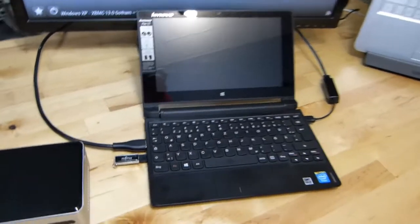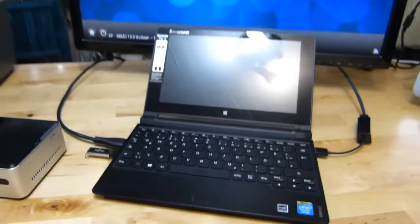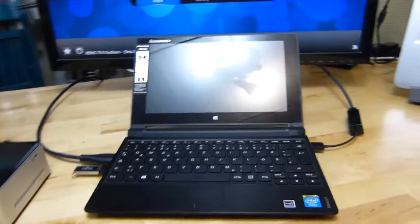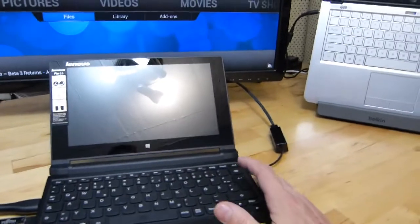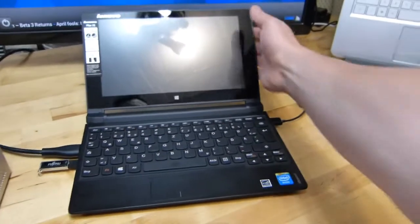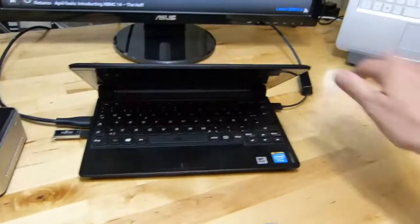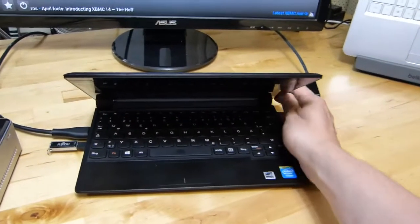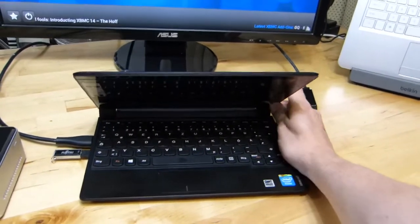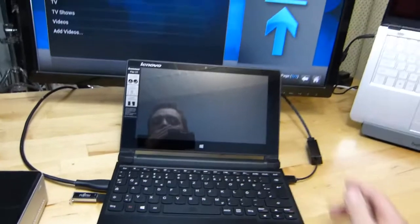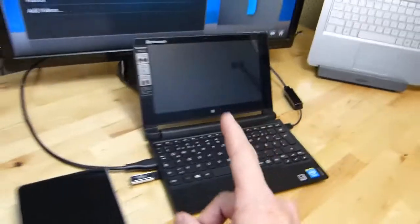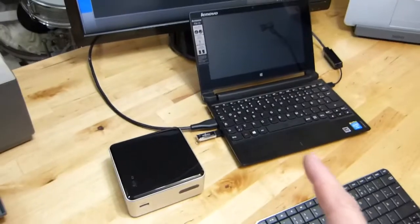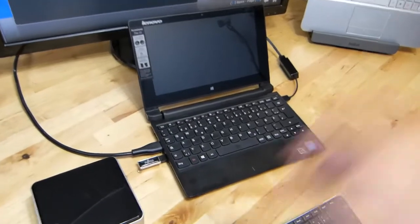I'm taking a look at the Lenovo Flex 10 here. This is a $320 very basic touchscreen netbook style device. You'll see the review on notebookcheck.net that I'm writing right now, should be up in a couple of days after this video. The one thing I wanted to do in addition to the review is just show XBMC running on it.